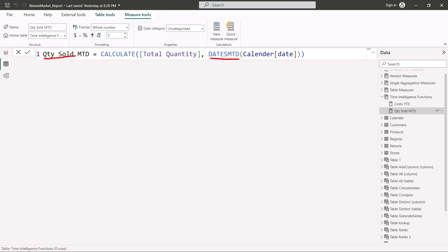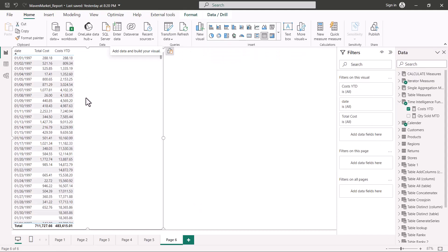The second measure, Quantity Sold MTD, uses DATESMTD and computes the quantity sold month to date. The pattern is the same, with the only difference being that instead of total cost I am using total quantity. The flexibility of this pattern is that you can put any measure in, and based on your requirement choose DATESYTD, DATESMTD, or DATESQTD. The CALCULATE and date parts remain common.